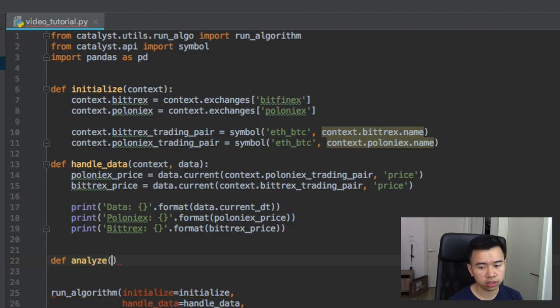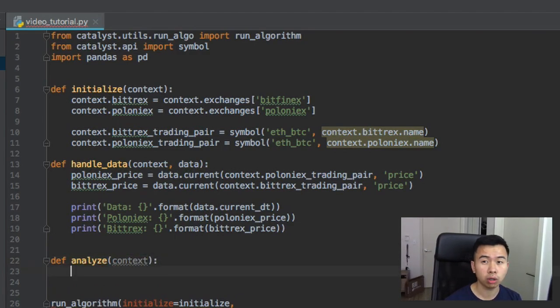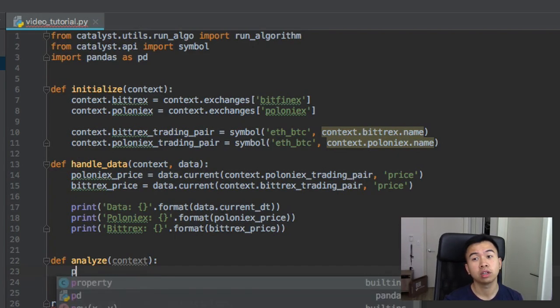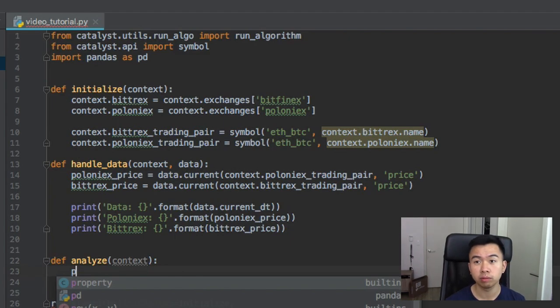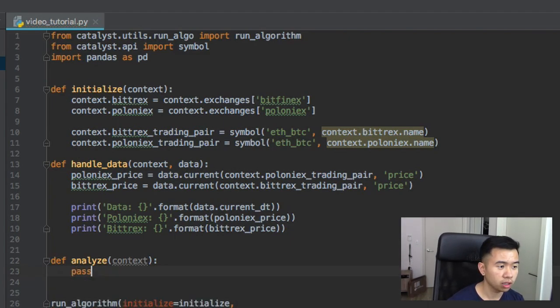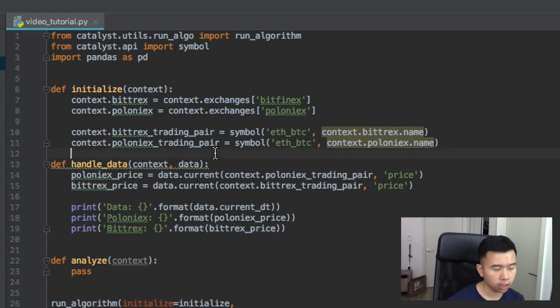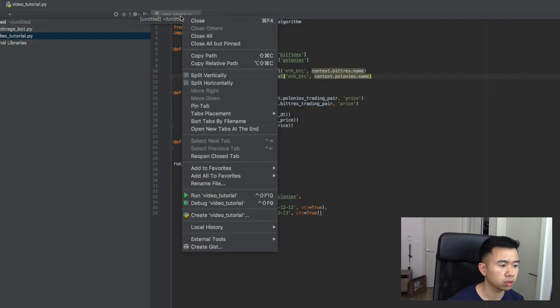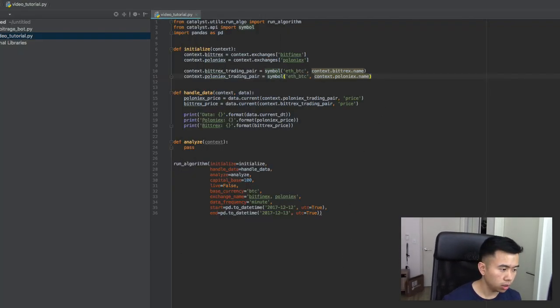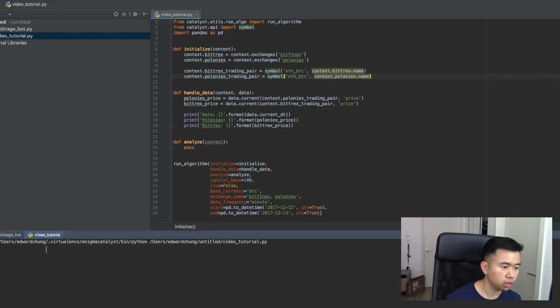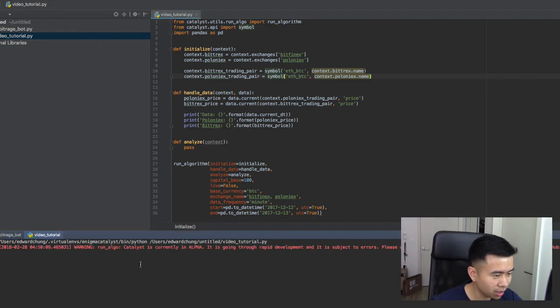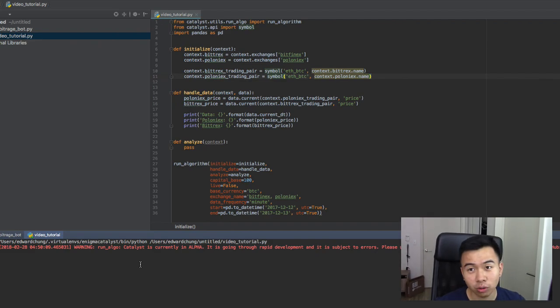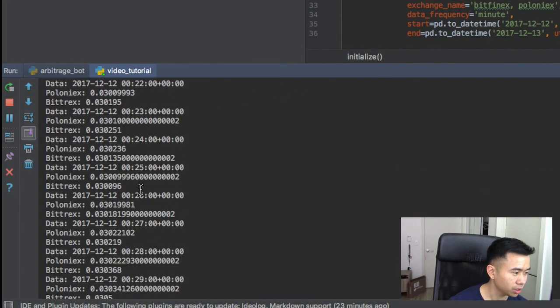So yeah, that should work. You see we haven't still defined analyze, I'm not gonna talk about the analyze function in this tutorial. I'll probably do the next one where I'll show you how to graph your algorithm versus like other algorithms or maybe your algorithm versus the market. But let me know if you guys want that, I'll try to put that out. Let's give this a run. So we just right click here, run video tutorial.